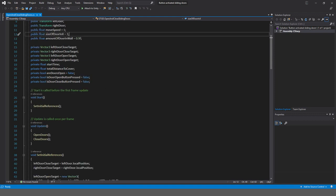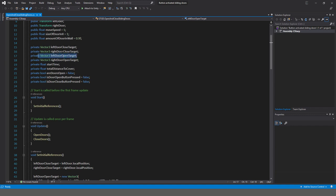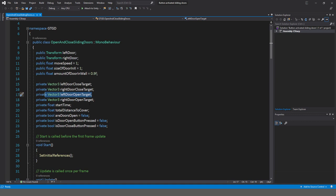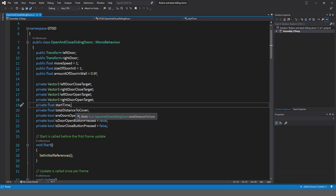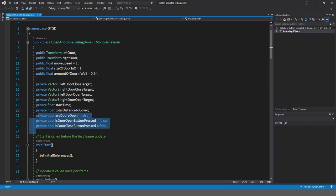Then I've got all these Vector3s — these are basically the positions to which the door will move for closing and opening. I have a left door closed target, left door open target, right door closed target, and right door open target. There's also a private float called start time for lerping, a total distance to cover variable, and three booleans that control the logic behind the system.